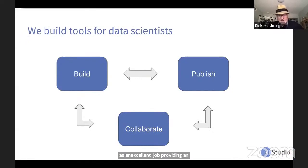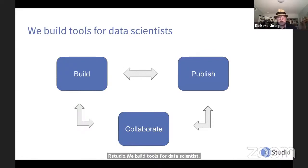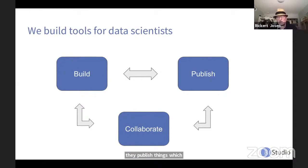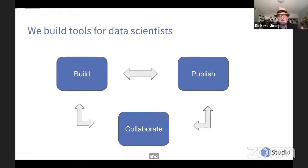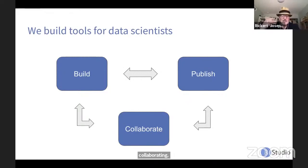I will share this: this is my view of what we do here at RStudio. We build tools for data scientists. Data scientists build things — models, statistical analysis results. They publish things — sharing all kinds of artifacts, reports, models, bits of code. And they do that while collaborating. So when we're building both professional tools and open source tools, we keep in mind that we have to build things that help data scientists build, publish, and collaborate.